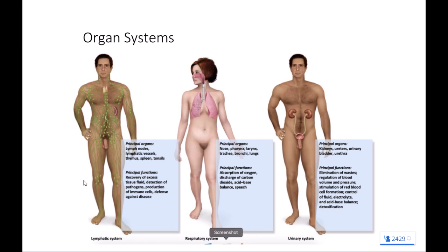Our next body system is the respiratory system. The primary function is gas exchange — we want to add oxygen to the bloodstream and remove carbon dioxide from the bloodstream. Some secondary functions of our respiratory system include monitoring blood pH. You'll love the respiratory system in Bio 314; we spend a good chunk of time grinding chemical equations on acid-base balance and blood buffering. Our next body system is the urinary system, which focuses primarily on filtering the blood and fluid management of the body — we remove waste products from the bloodstream and manage our body's fluid levels.